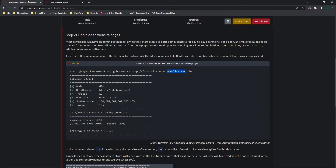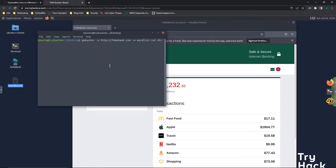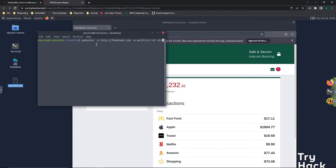We are going to run this command and it is going to scan the website to find any hidden pages. I use Ctrl+C to copy the command, go back to the terminal, right-click and paste it in. If you can't do that directly, click the clipboard icon on the left-hand side, use Ctrl+V to paste, then Ctrl+C to copy it all and paste it in. Let's click enter to run that GoBuster command.